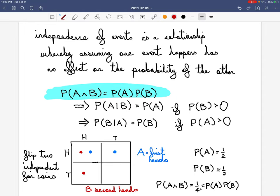Going back to the example with politics and earthquakes: if you know which party controls the White House, that shouldn't change your beliefs about the risk of dying in an earthquake in L.A. If you want to live in L.A., you have to think about earthquake risk, but nobody reasonably changes their beliefs about earthquake risk based on what happened in Washington on January 20th. The conditional probability equaling the unconditional probability is a mathematical way of saying that knowing B happened will not change my beliefs about A at all.